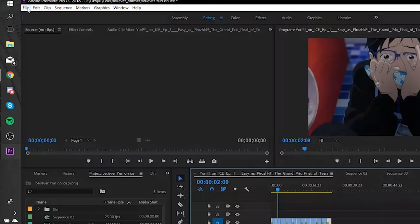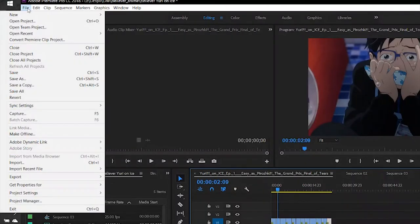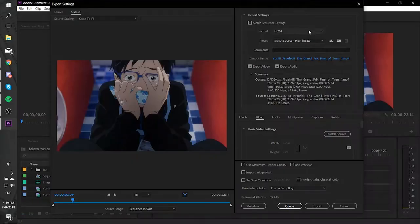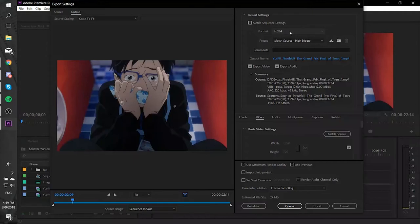Firstly, go to the File menu and search for Export. Then open the Export menu and click on Media. You'll enter a new window with a lot of information.